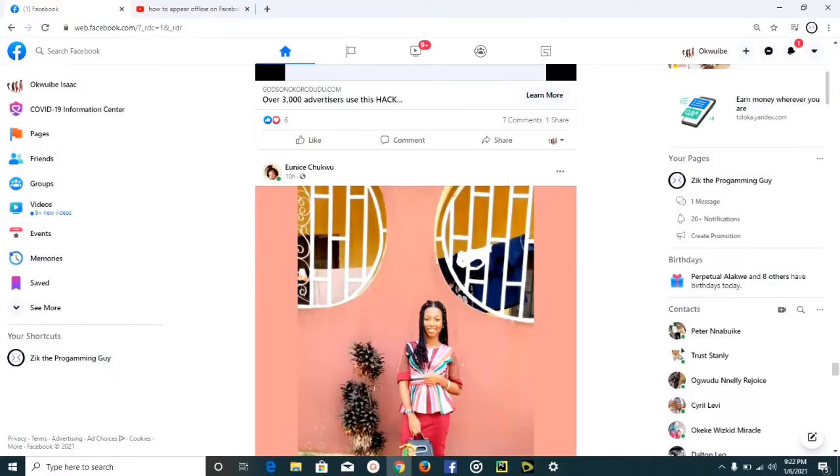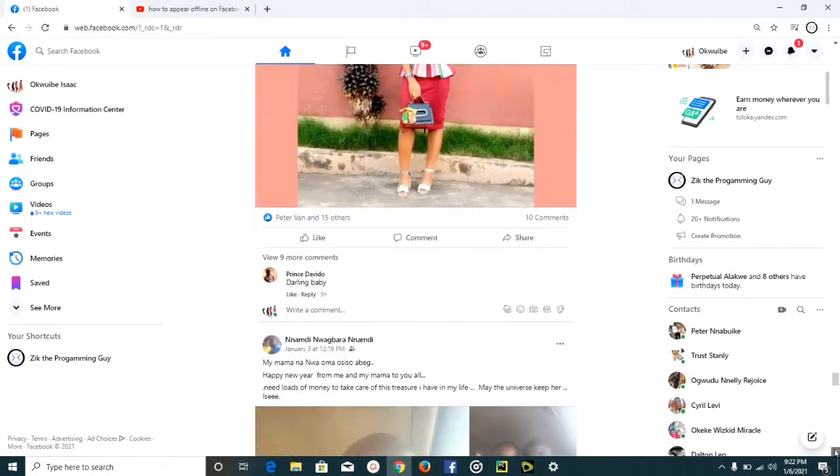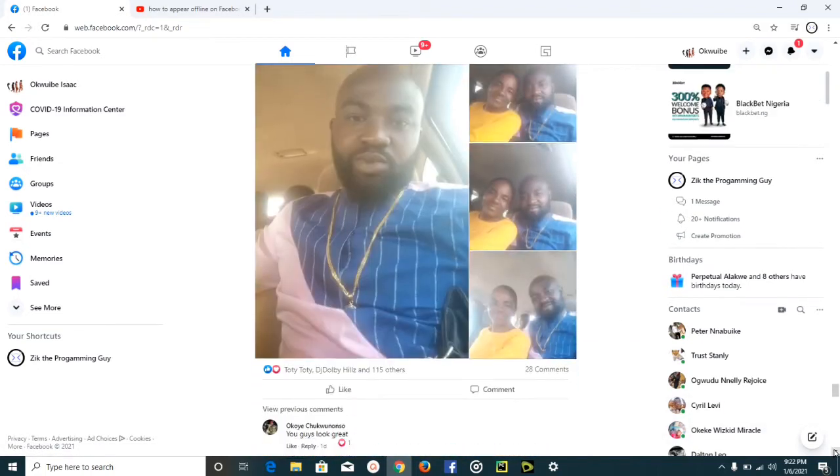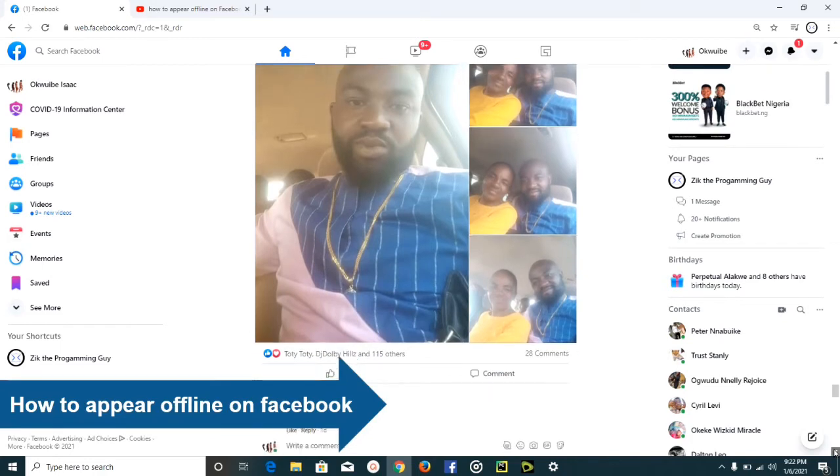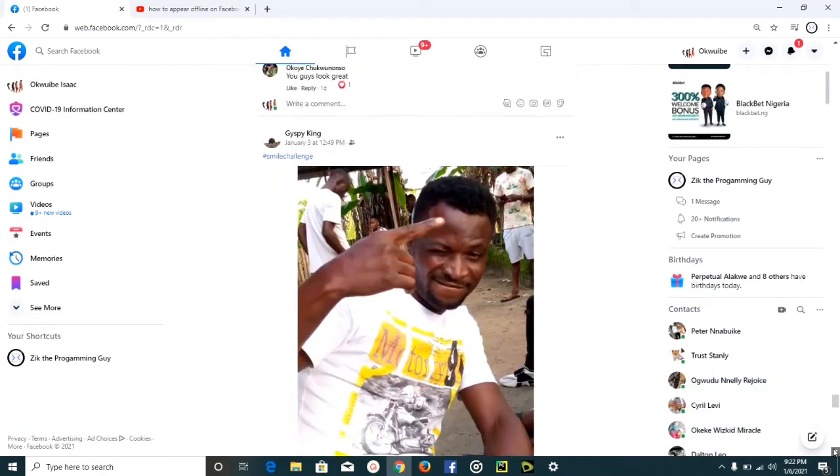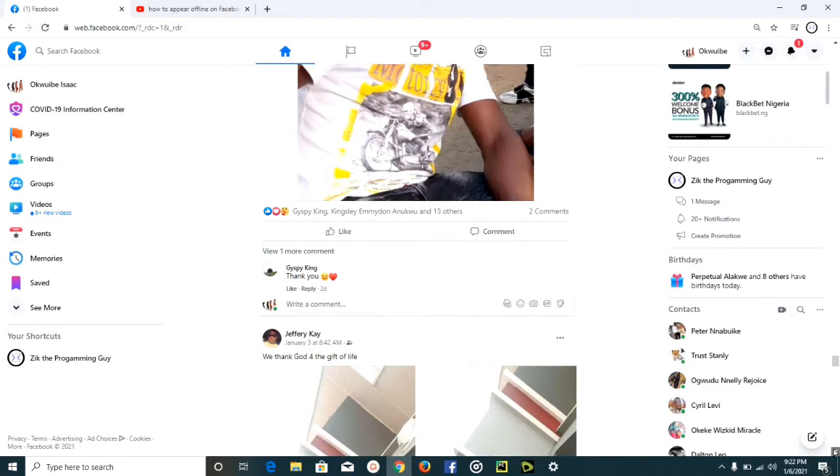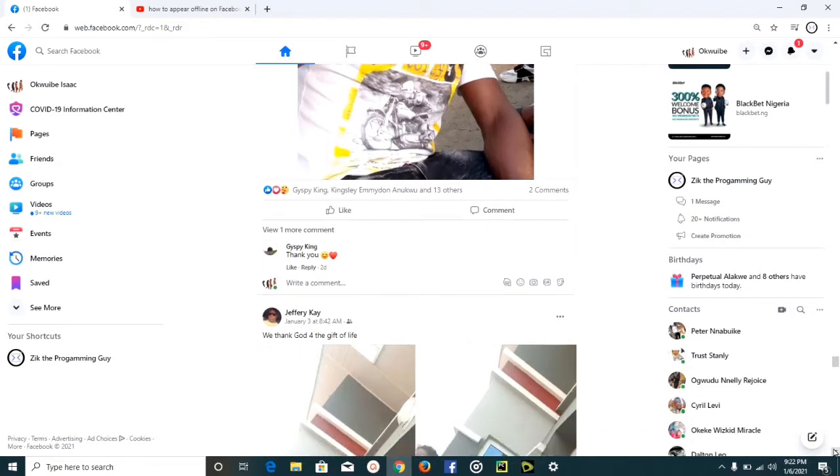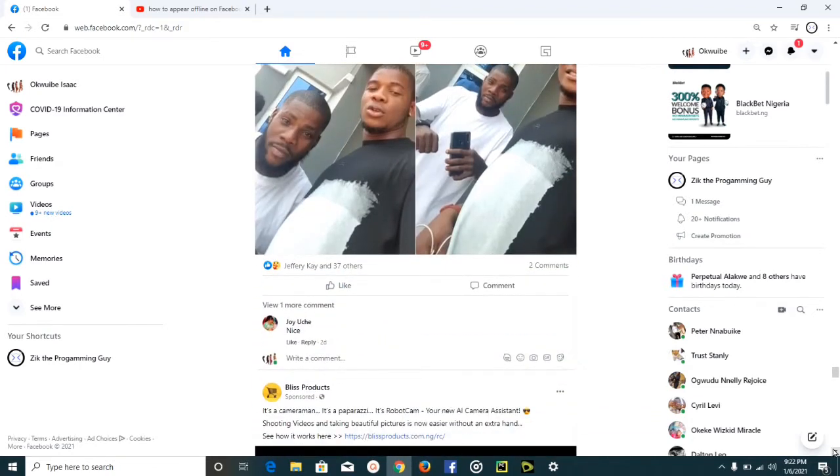Hello guys and welcome back to today's video. In this video we're going to learn about how to appear offline on Facebook. Maybe you want to do this because you don't want your friends to know when you're online, or you want to avoid some distractions from your friends.